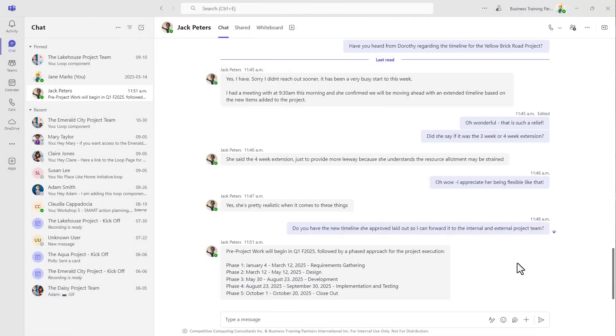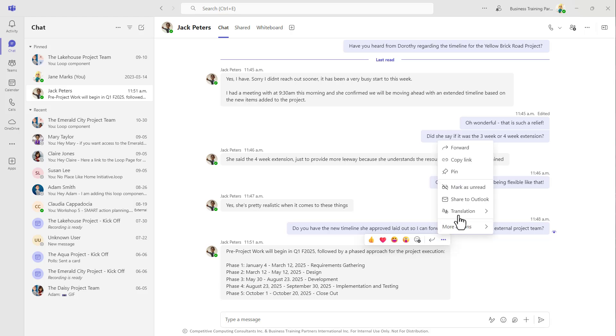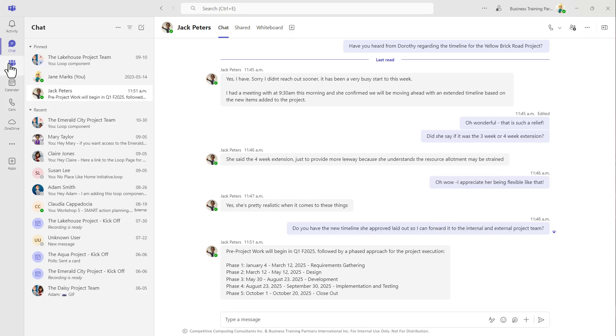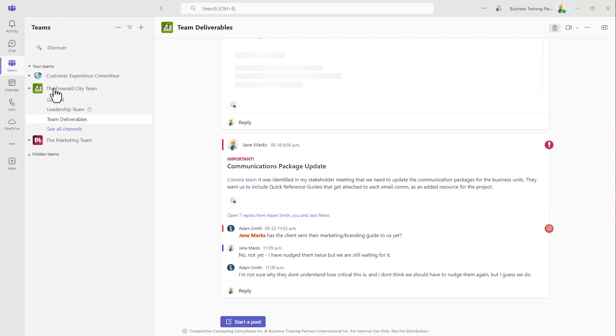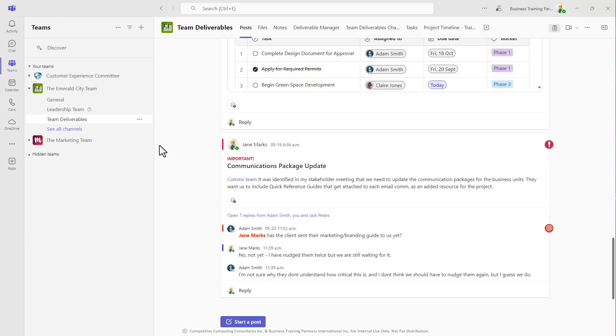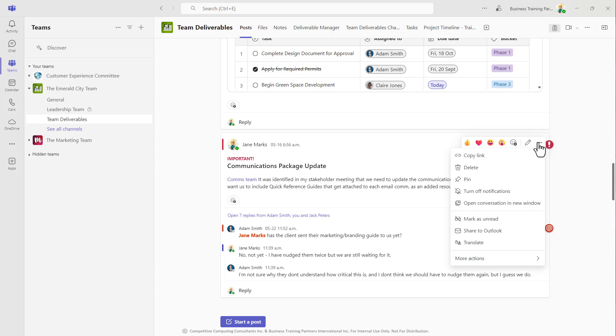If you want to use Outlook to share a conversation that's happening in Teams, you can do that. From an individual chat message or from a conversation thread in Teams, hover over the message or the post and select the ellipsis and choose Share to Outlook.